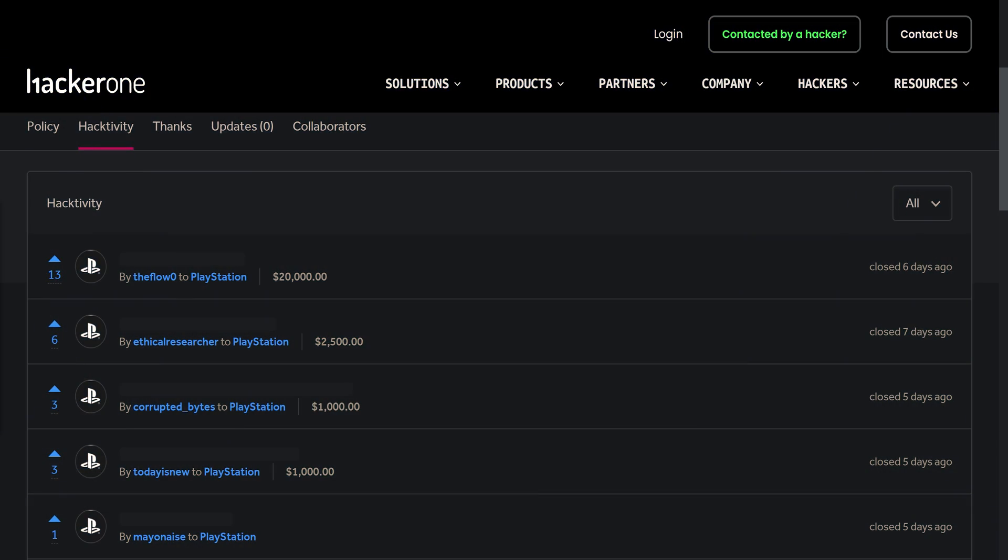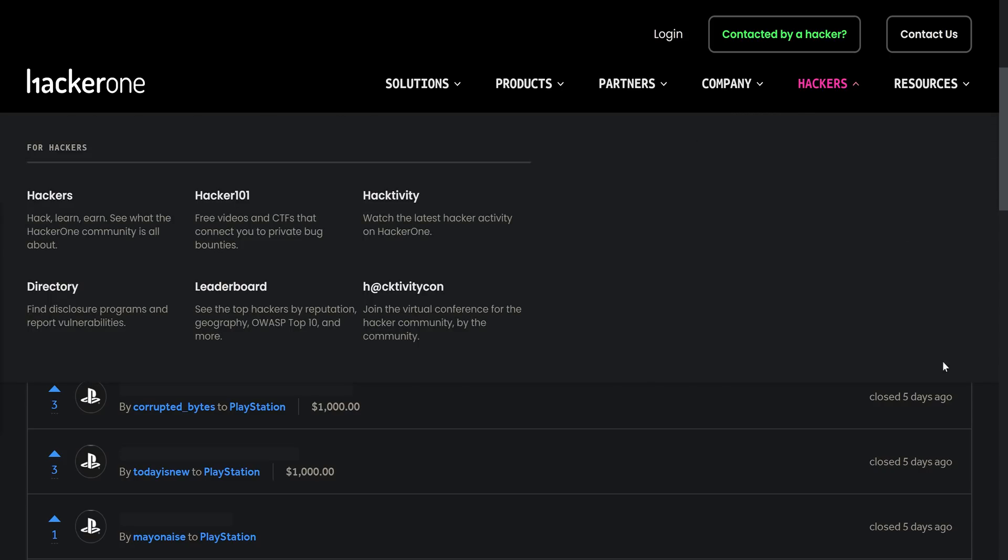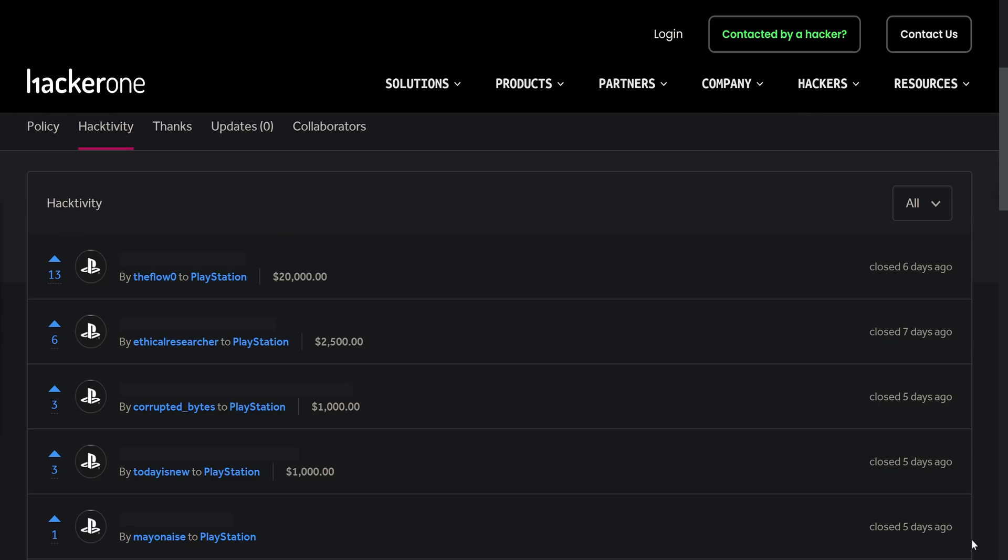What is going on guys, it's Modded Warfare here, welcome back to another PS4 News Update. Got quite a few topics here to cover in this video.